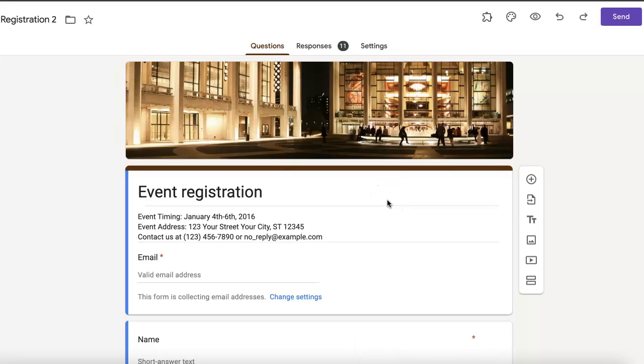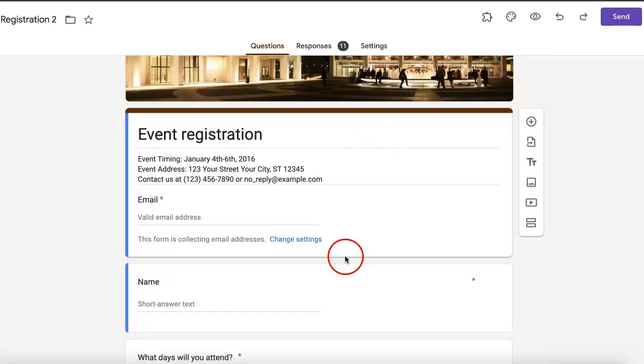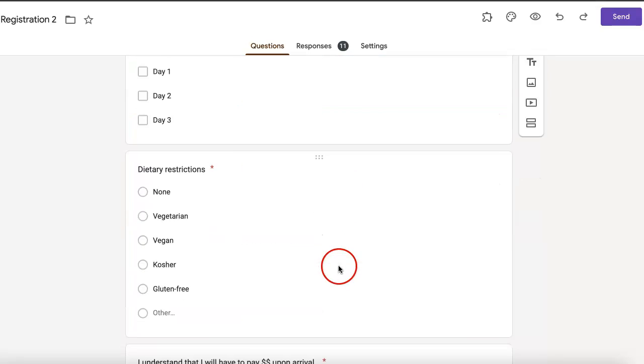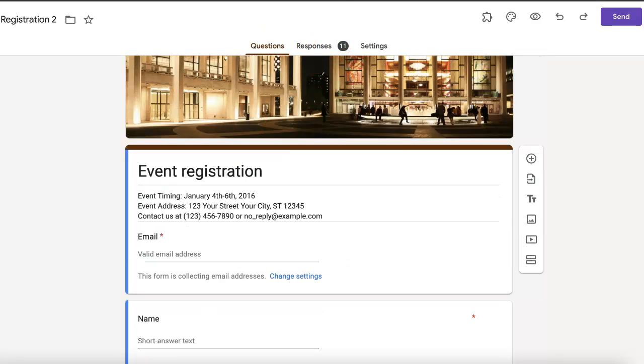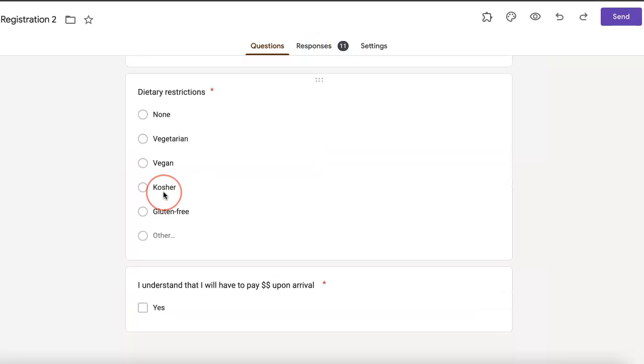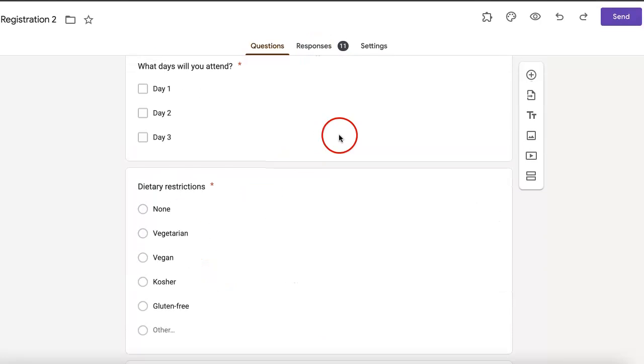The thing about Google Forms is that it already updates automatically, so any changes you make even though someone may have already responded to it, any changes you make will apply.